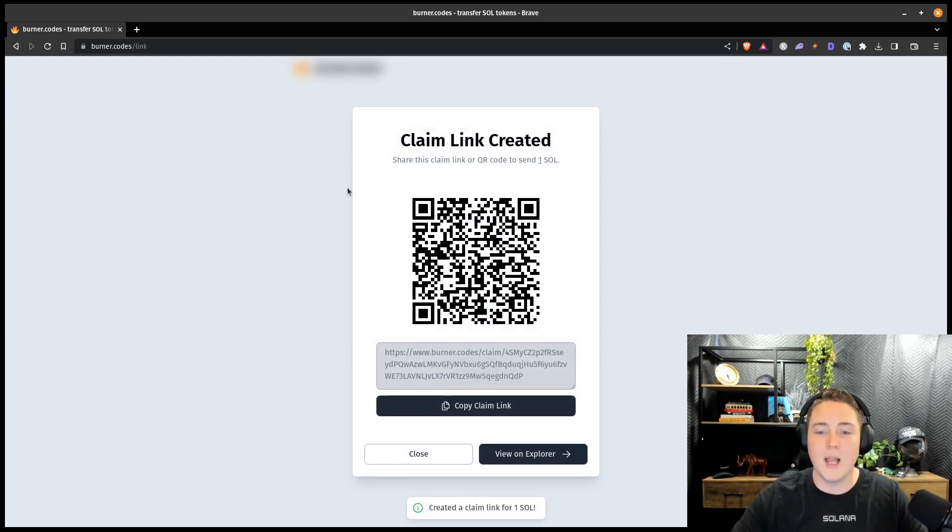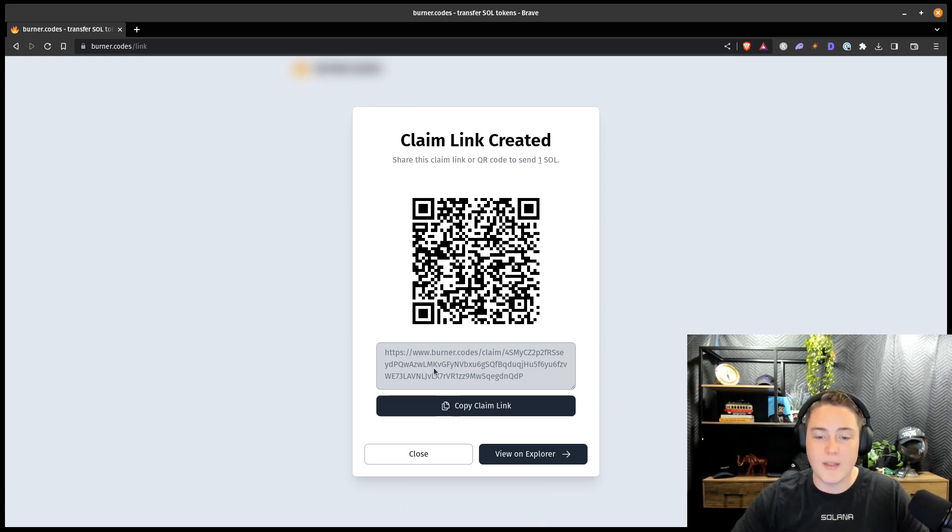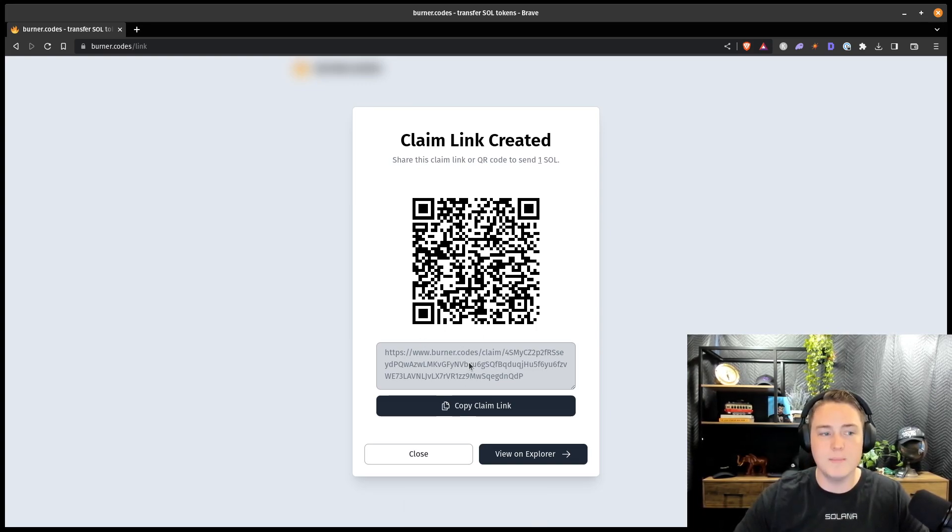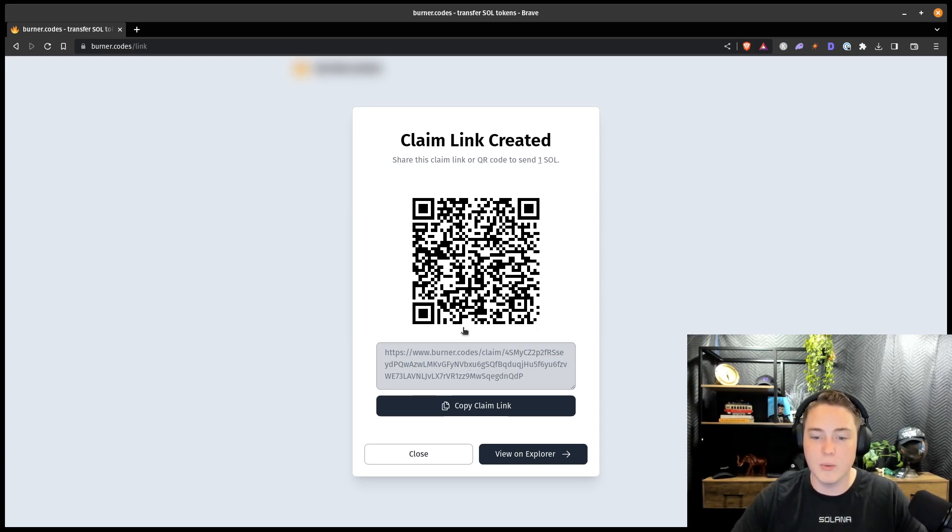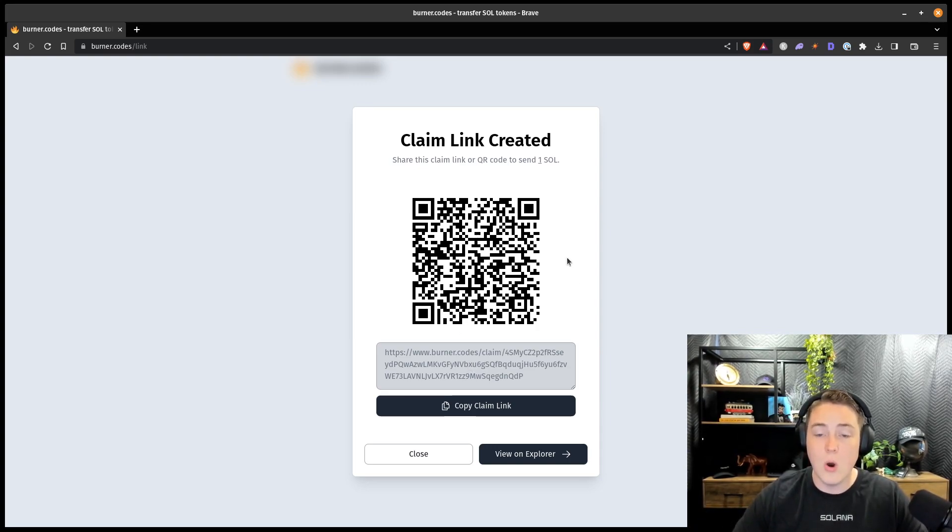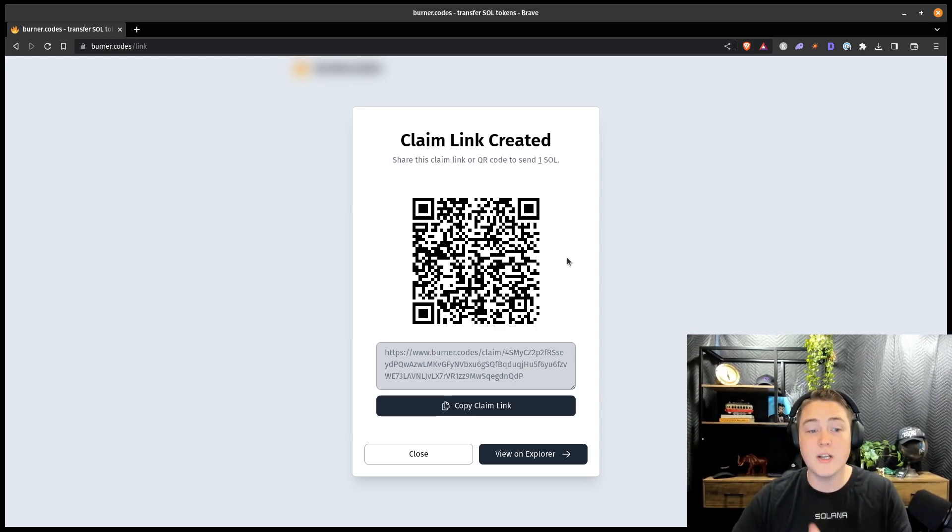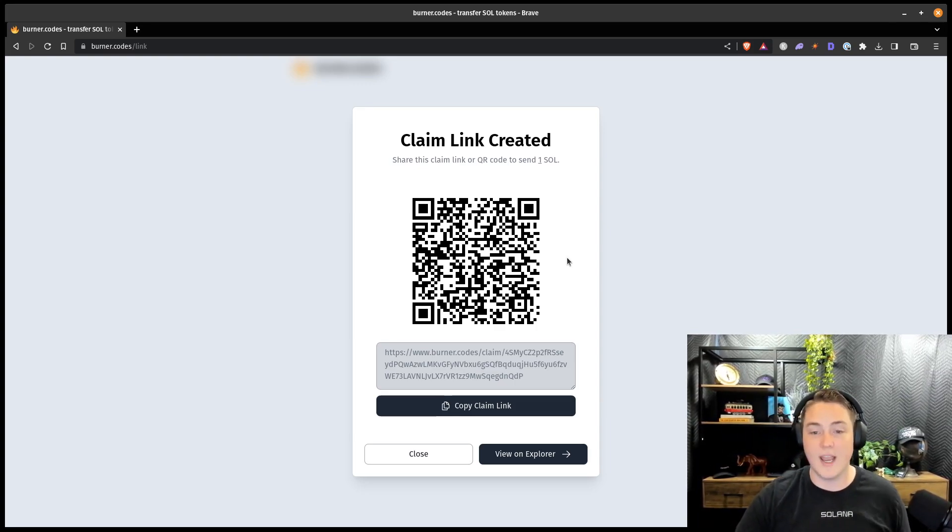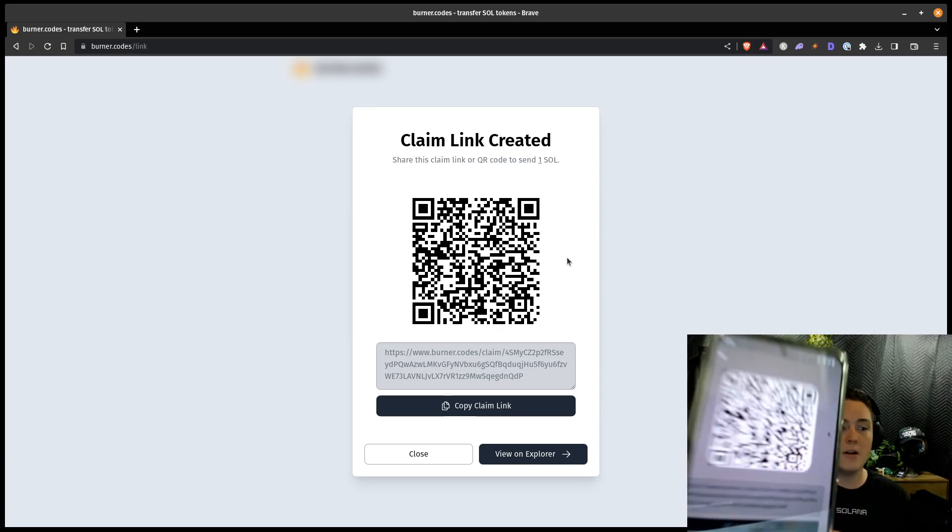So once the blockchain goes through, the transaction goes through, we now have this claim link. We can either copy this link directly to our clipboard, share it however we want with whoever we're trying to send these tokens to. Or on your phone or any other device that you have, a camera, you can actually just directly scan this QR code. So I'll go through and scan it on my phone.